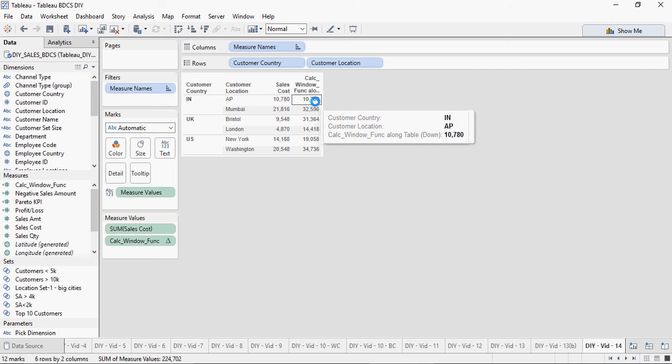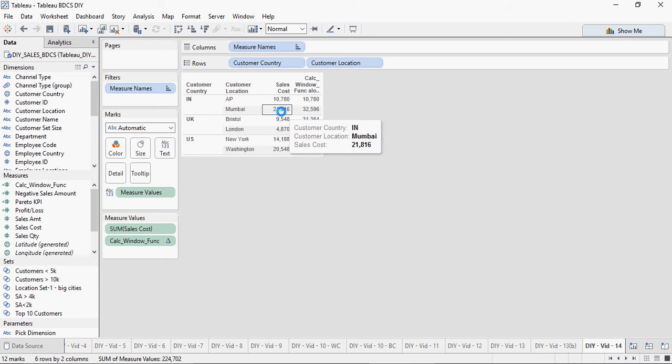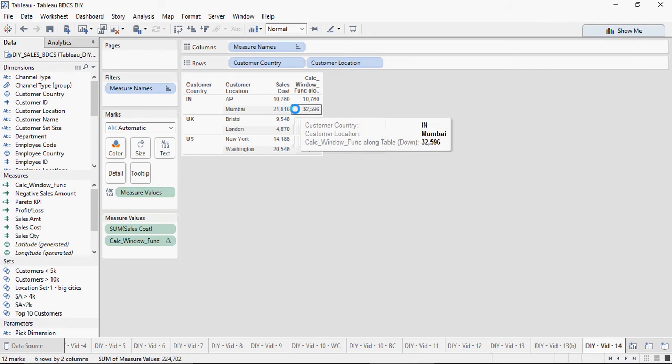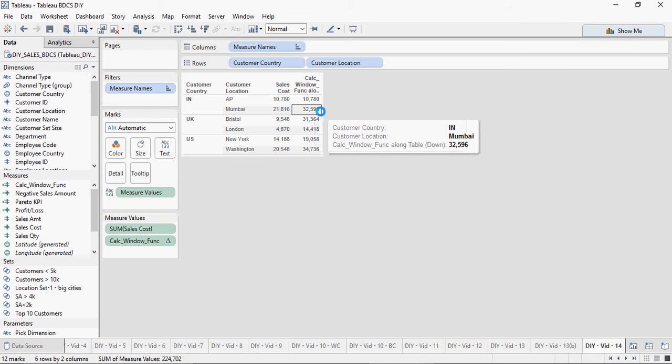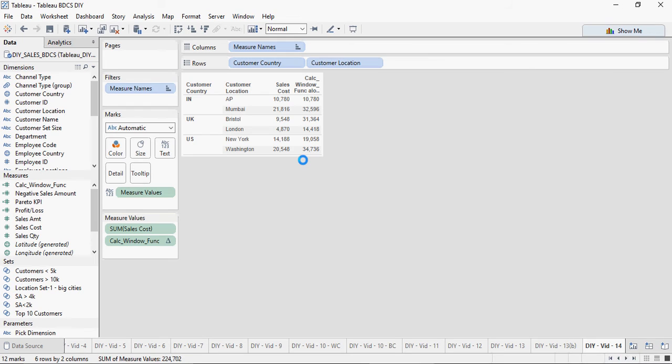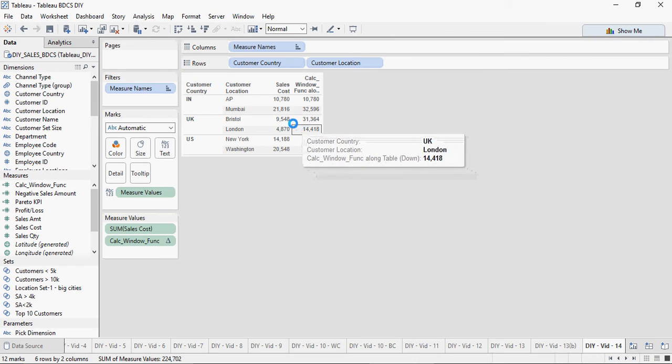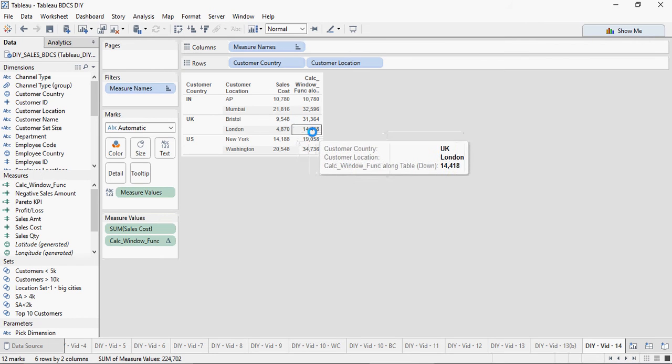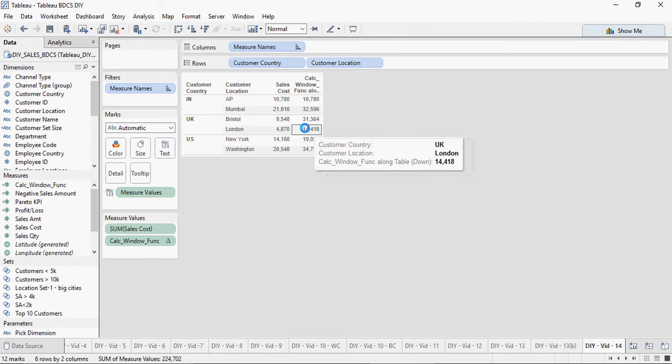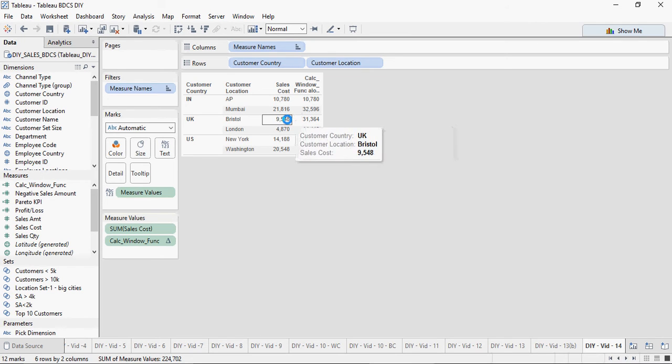Here it's going to give you 21,816 plus 10,780, which is 32,596. Next, it's going to keep adding the values. So 9 plus 4 is 14, and then 21,816 plus 9 is 31,000, 9,548 plus 4 is 14, then 4,870 plus 14 is 19,058.